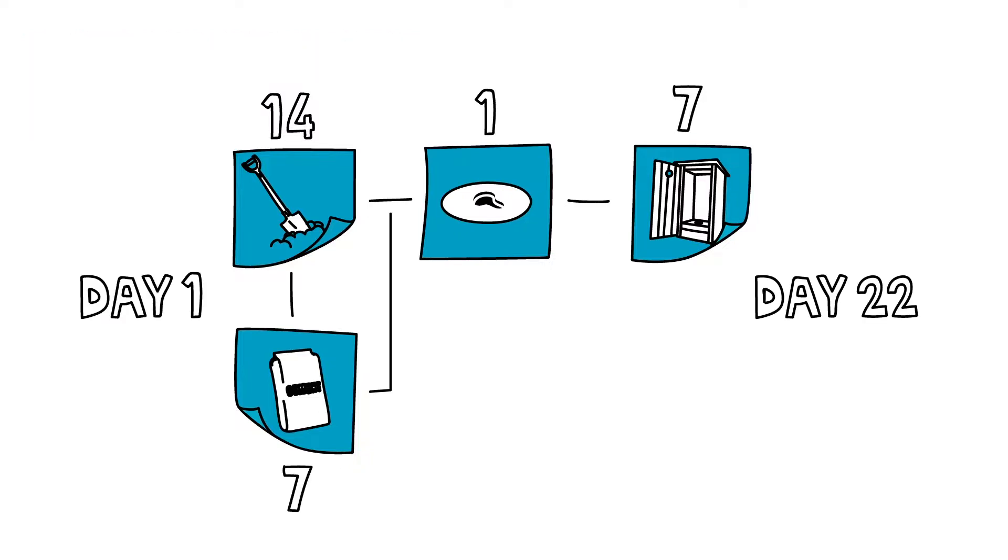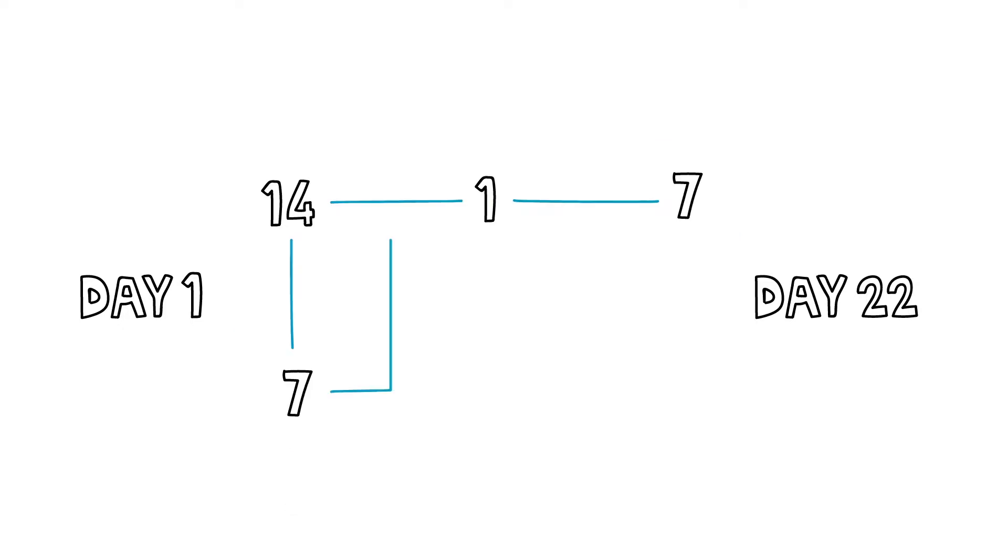The latrine cap takes seven days to build, but this can be done while the latrine is being dug. Once they know how long each activity will take,